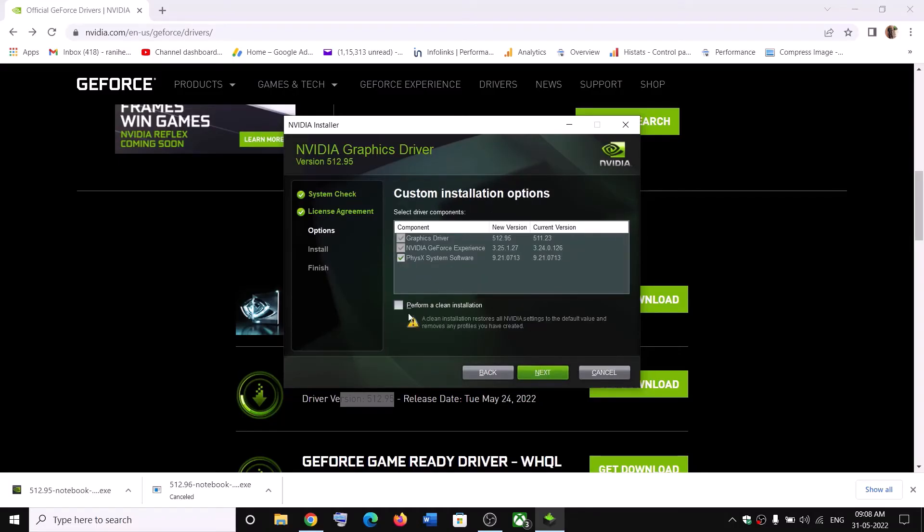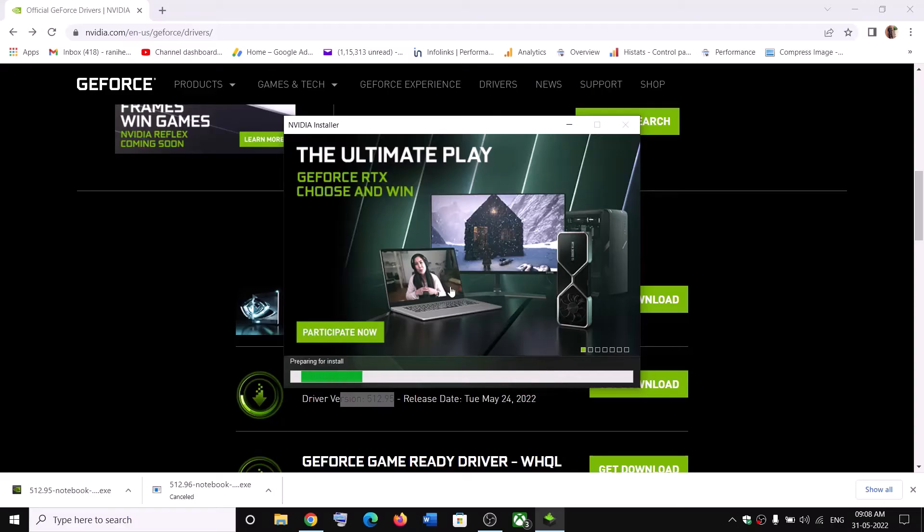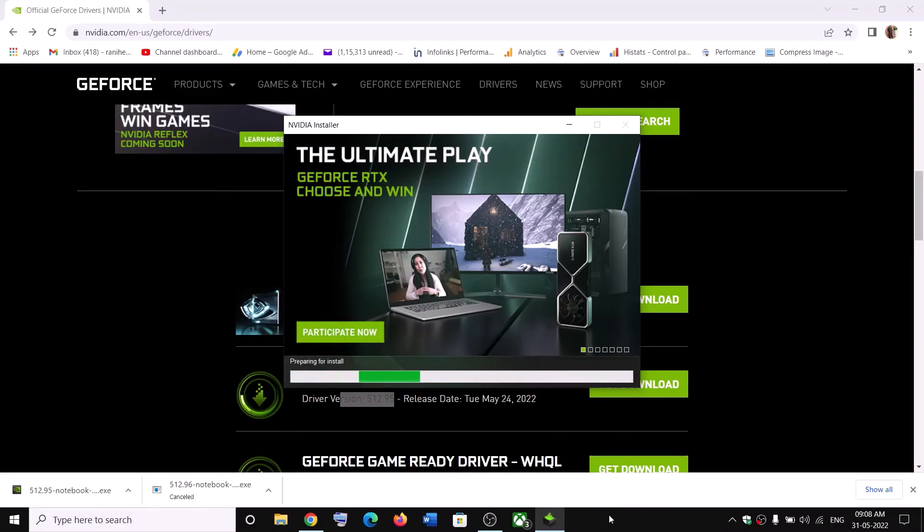Now put a check on the box which says Perform a Clean Installation. So put a check over here and then click on Next. And let the installation complete. Now after the installation, restart your computer and then launch the game.